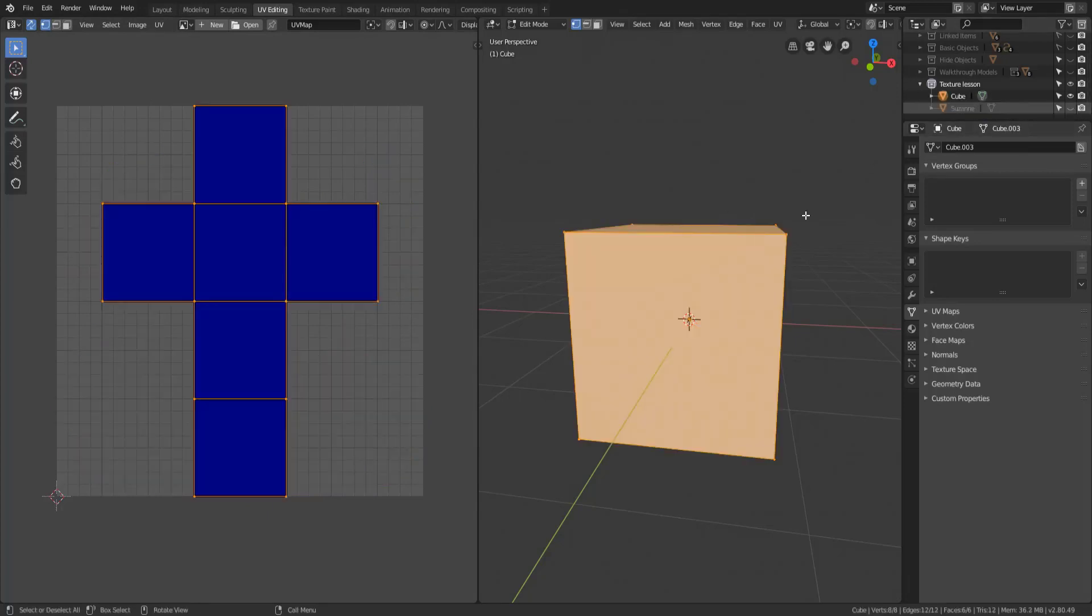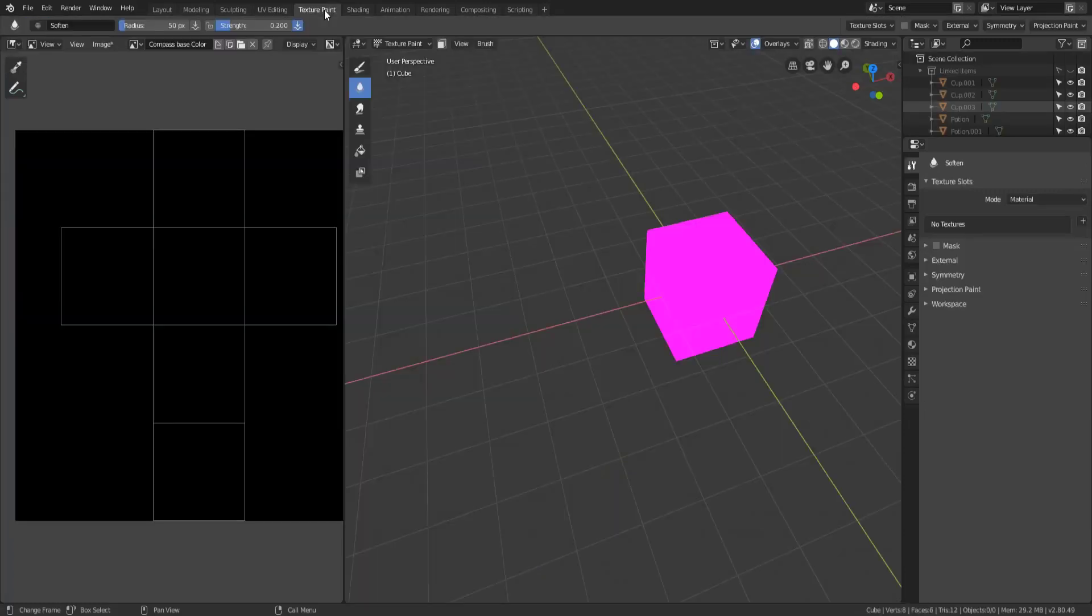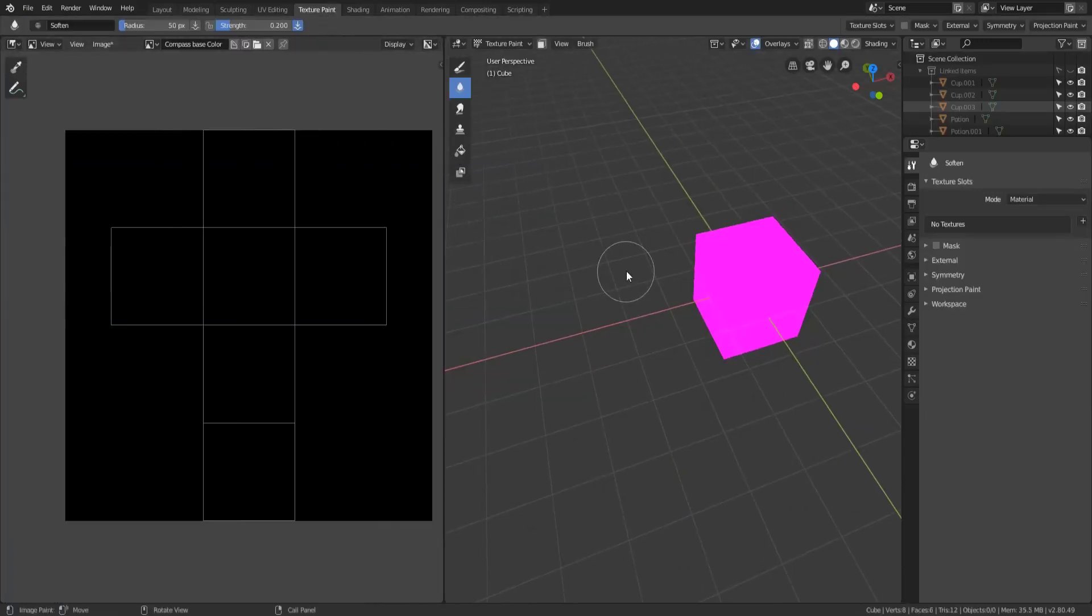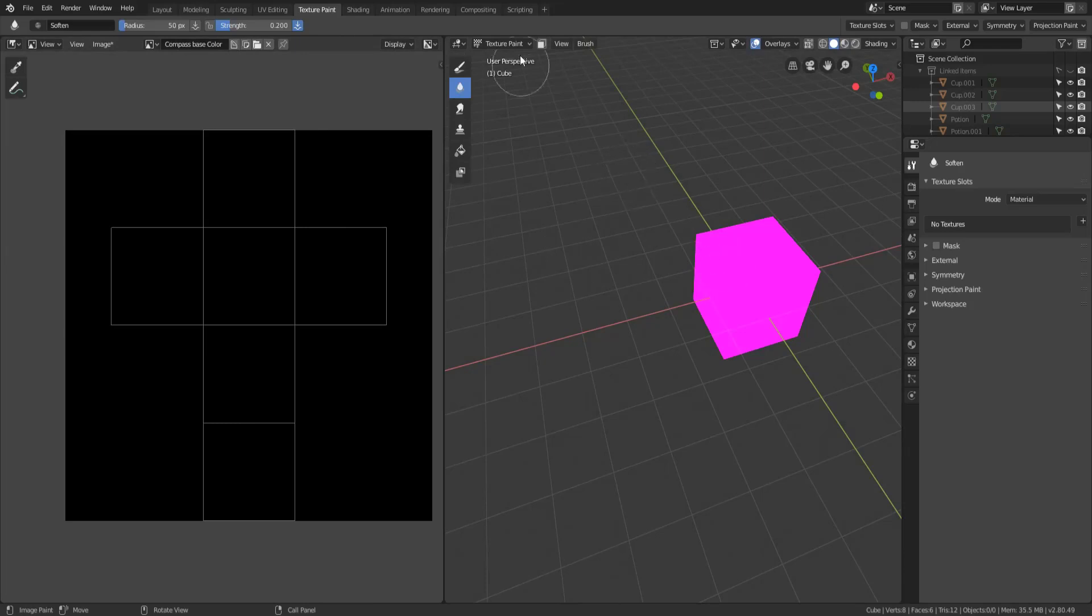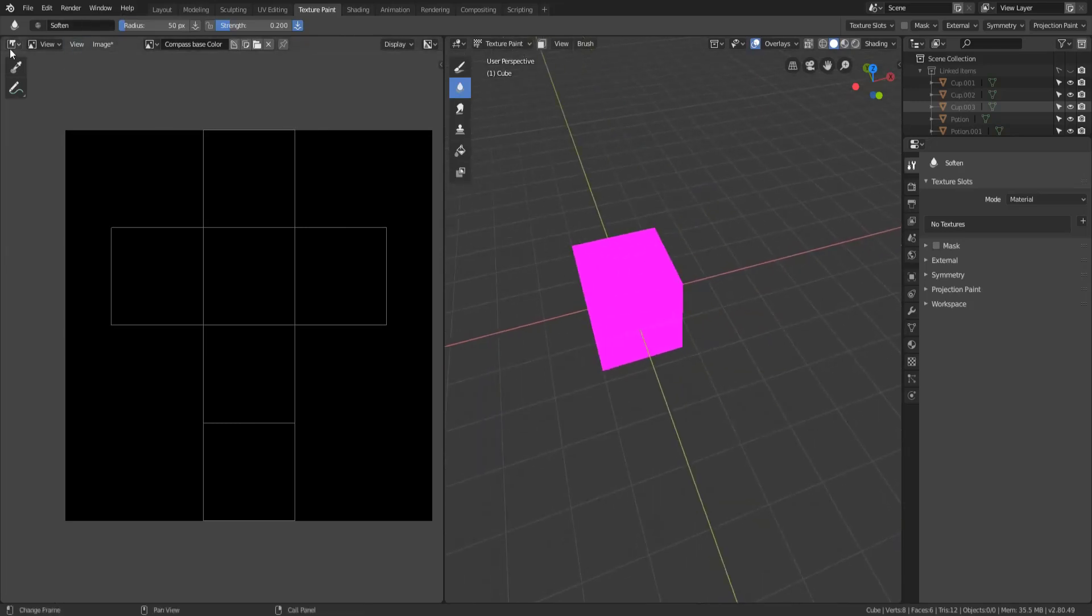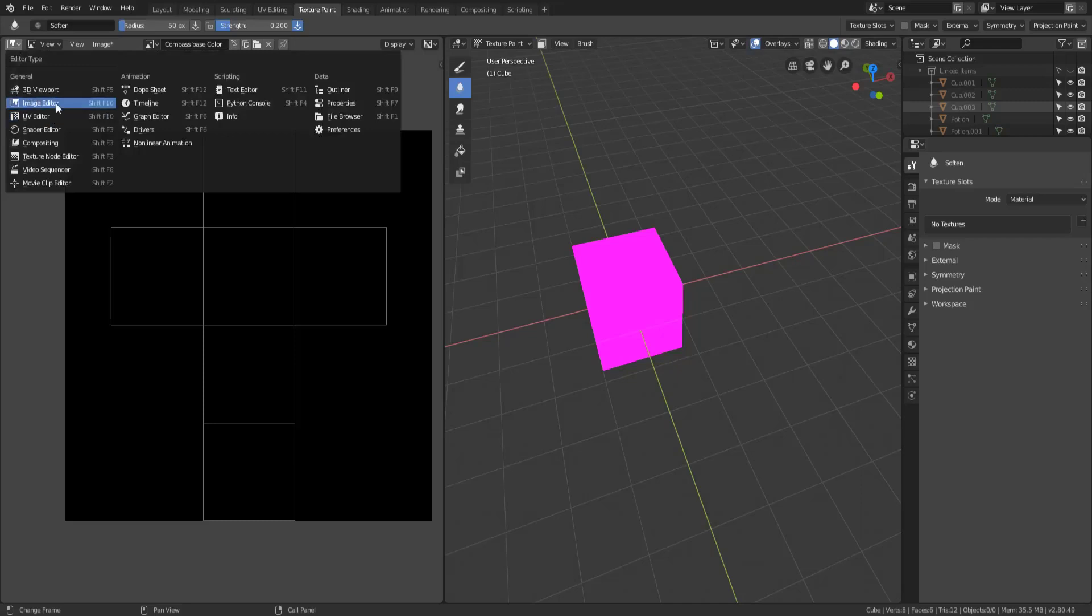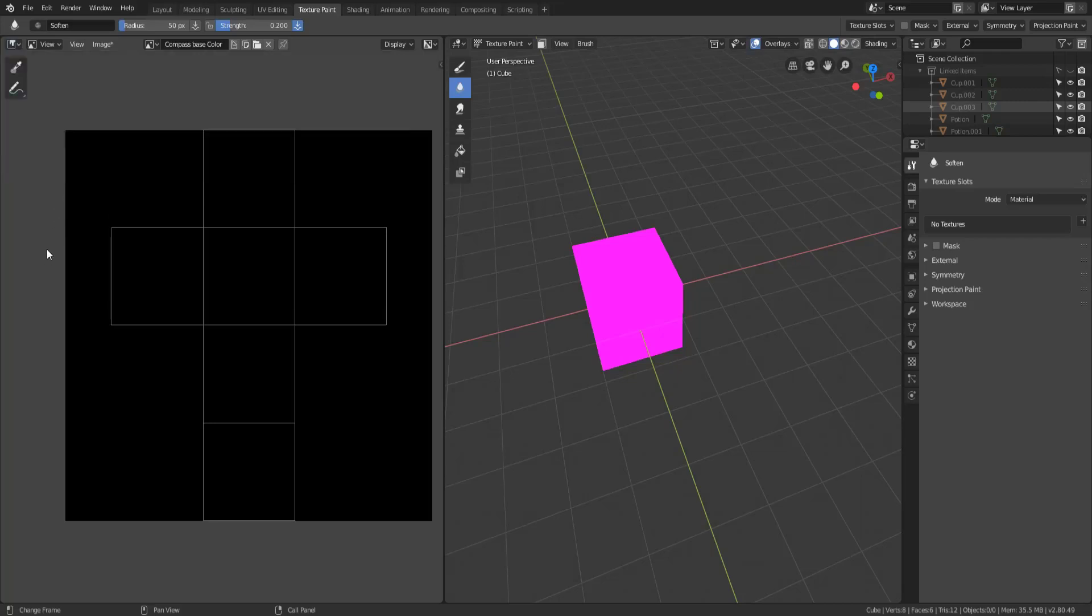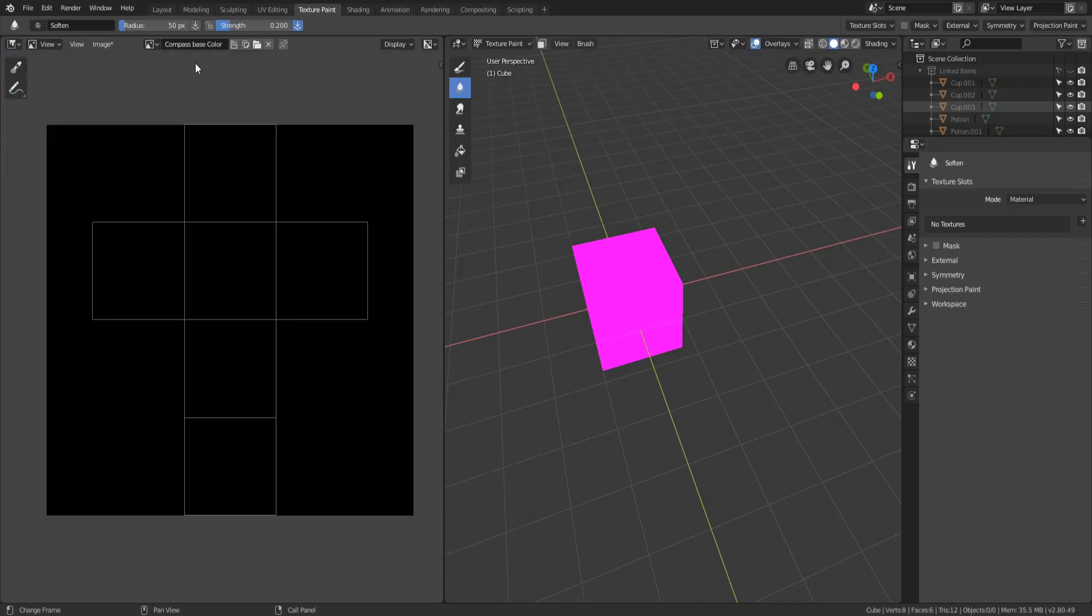So let's go ahead and head back to our cube here and then take a look at the texture paint workspace. Now this workspace is essentially the same thing. It is a 3D viewport and then we have an image editor. Now in the past the UV editor and the image editor were the exact same editor. It appears in 2.8 that they have now split that apart and we'll talk more about this editor in a future video.